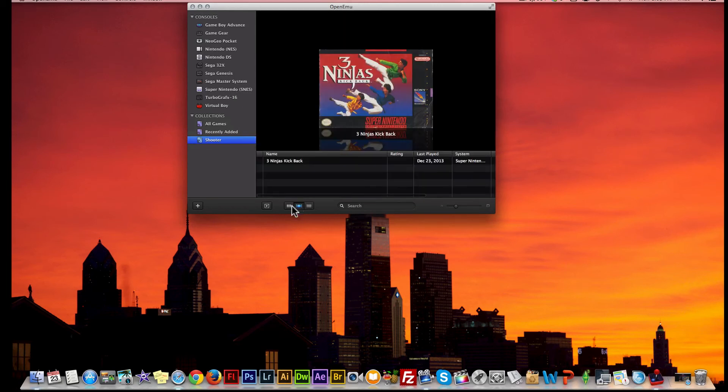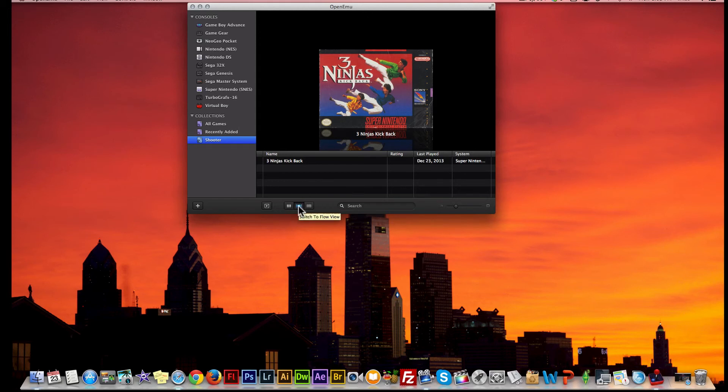You can also change the look of how your games are presented to you. As you see, you have three different options down here - you have your grid view, your flow chart view, and your list view.